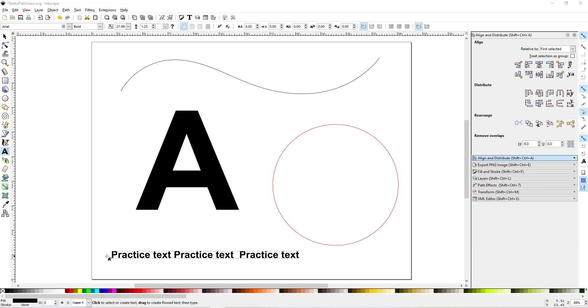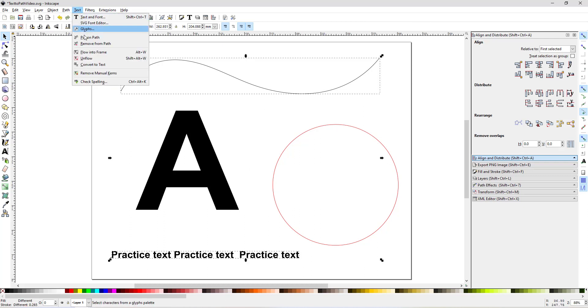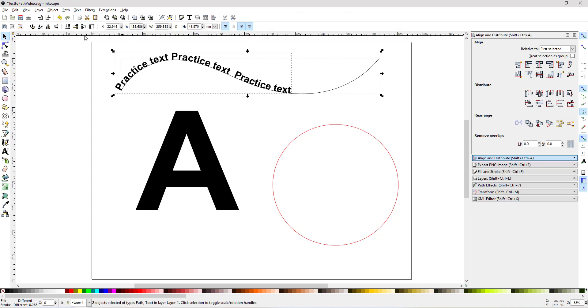Just to put the text on a path is pretty simple. And then there's some things that you have to do to get it to come out just how you want it to. So the simple way to do it is click on the text, click on the path that you want it on, and then go up to Text and click Put on Path. And there it put it on the path.